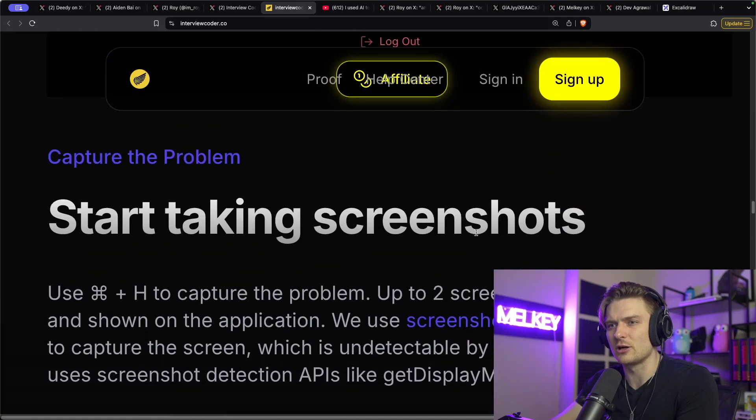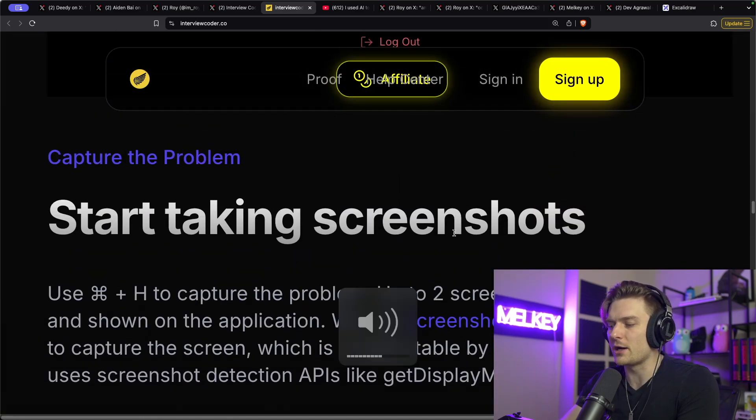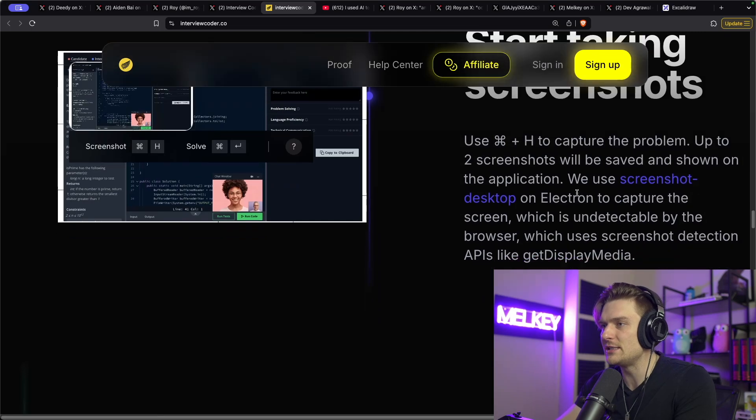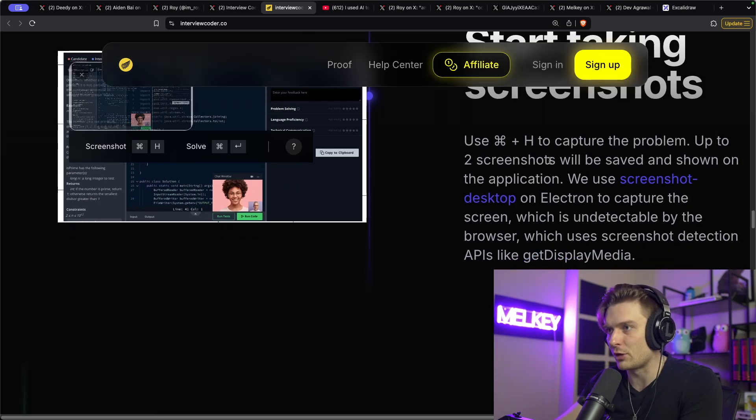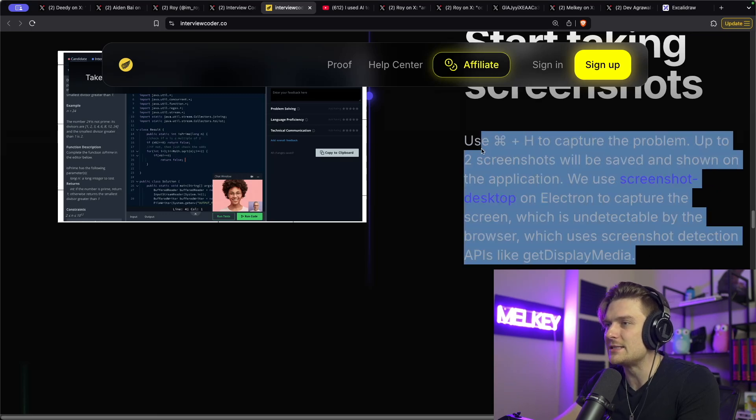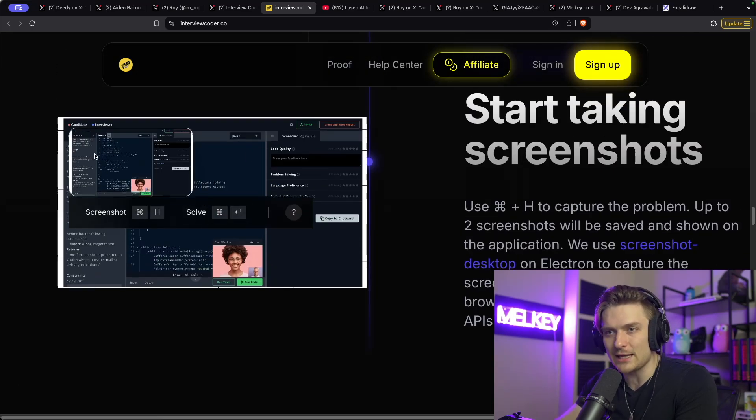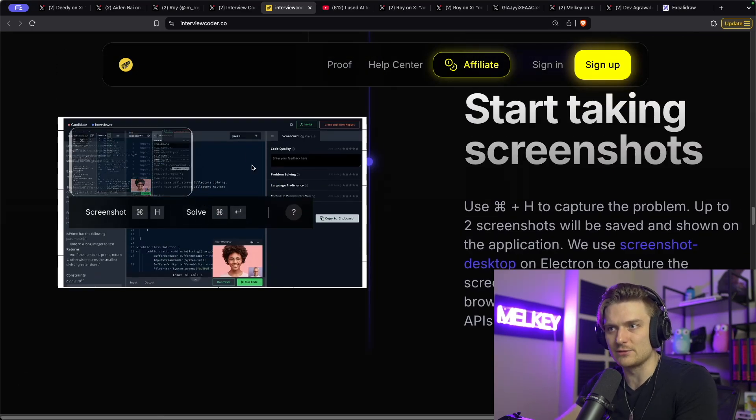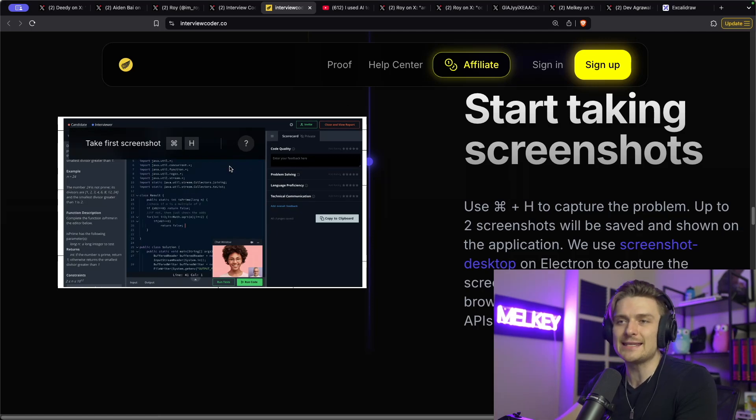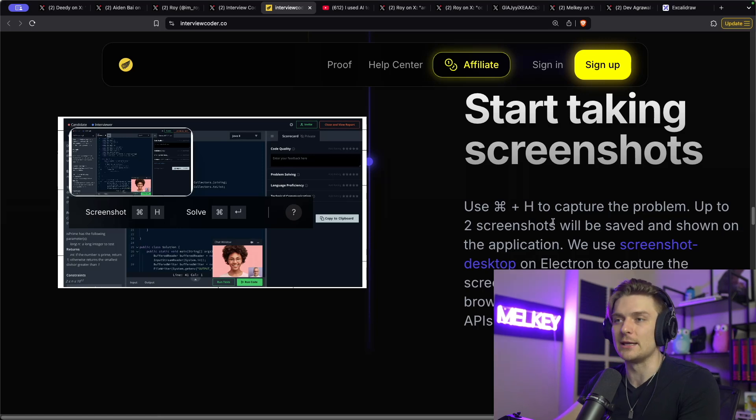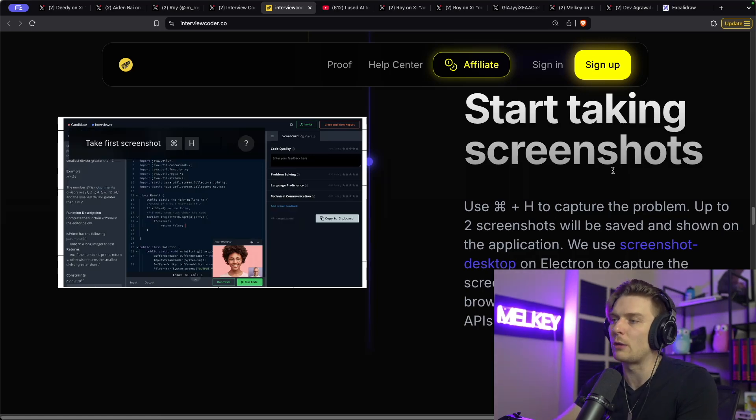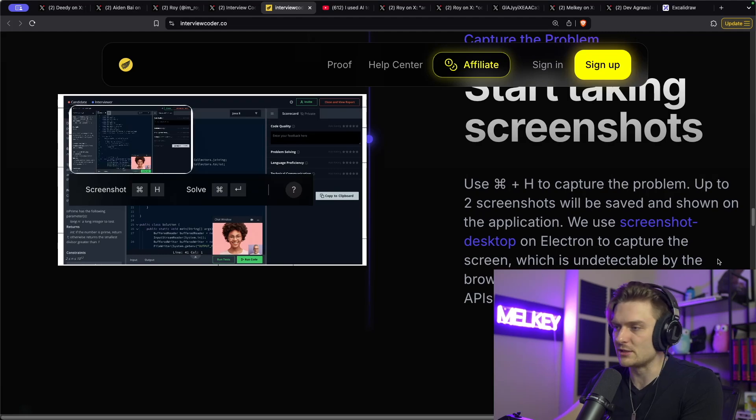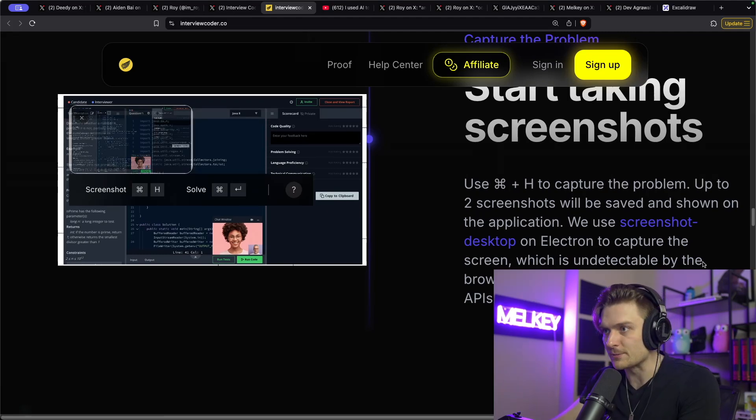And then if I scroll down, I actually also saw that I believe it works by simply taking screenshots. So you can see here, use command H to capture the problem. And so I think this is kind of the hidden secret of how it works. You command H the actual problem that's in front of you, and then interview coder.co will then take that image, pass it to an LLM or parse the image for the text of the actual problem, the actual LeetCode problem. And then it will send it to an LLM, which I think it uses something like whatever ChatGPT offers or Claude.